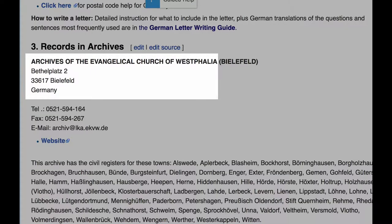For a letter to archives, you do not need to address a specific person. Just put in the archive address, and the greeting would be 'Dear Sir or Madam.'